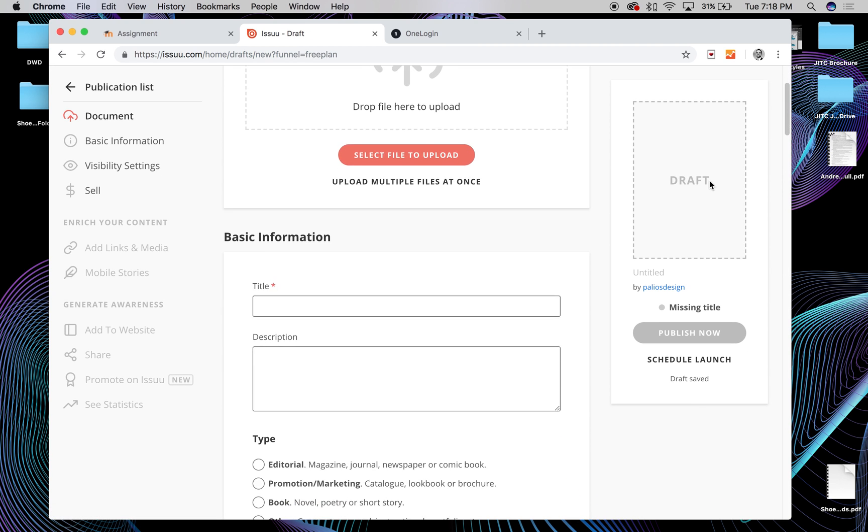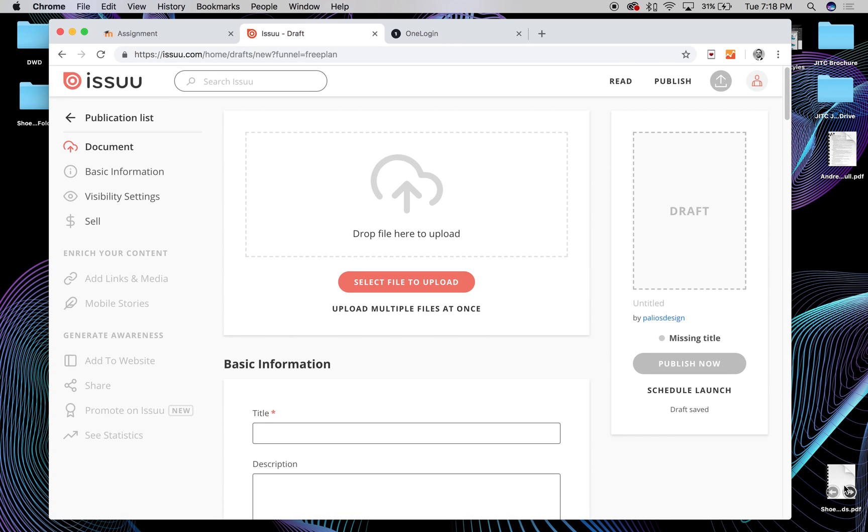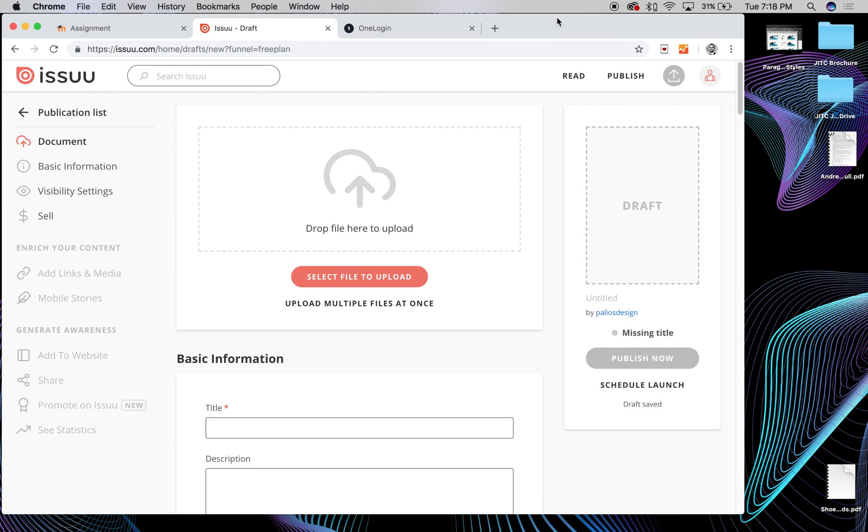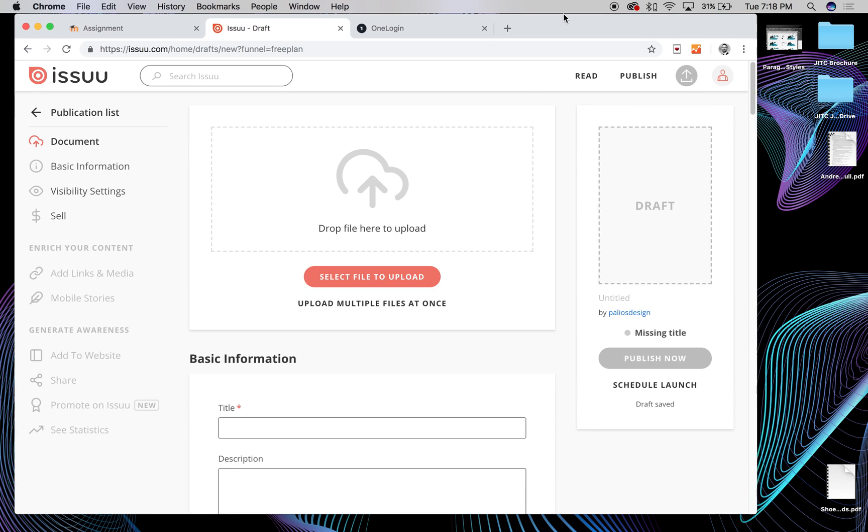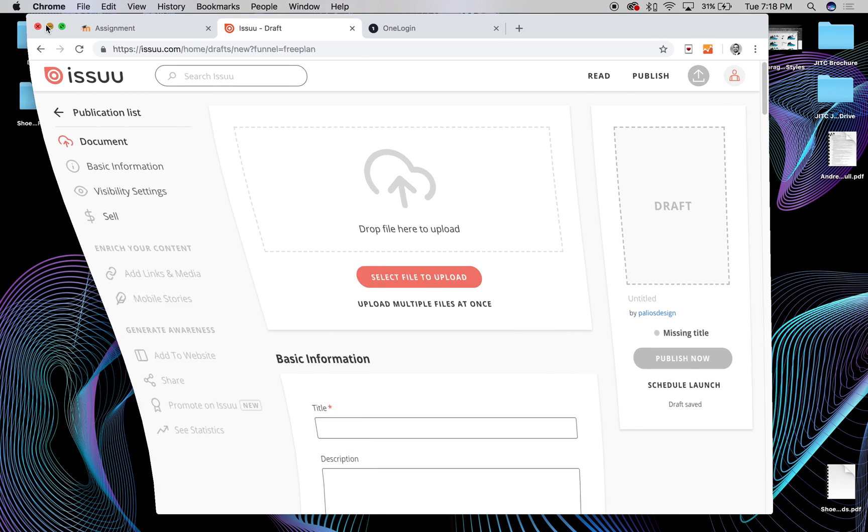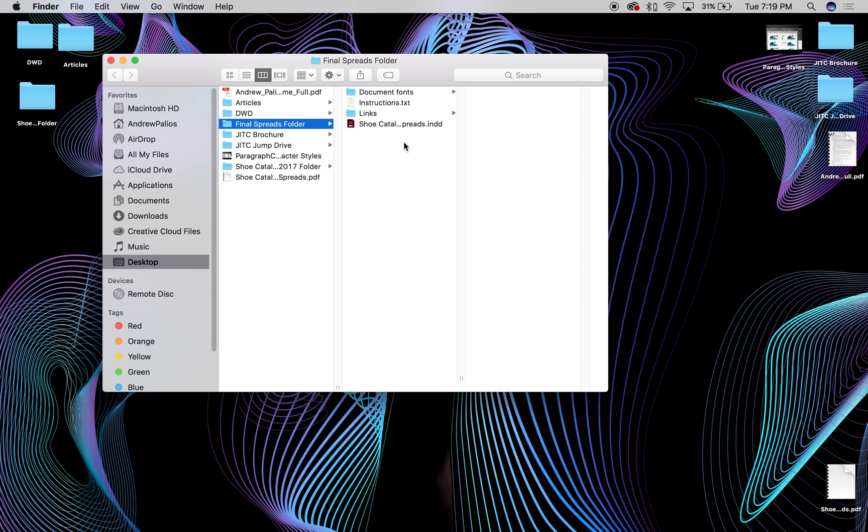And so what you would then do is actually generate a PDF from an InDesign document, and then save your document as a PDF, and then drag it up to here, and then create that document inside of Issue. So there's only one thing that you have to keep in mind when you export this piece as a PDF.